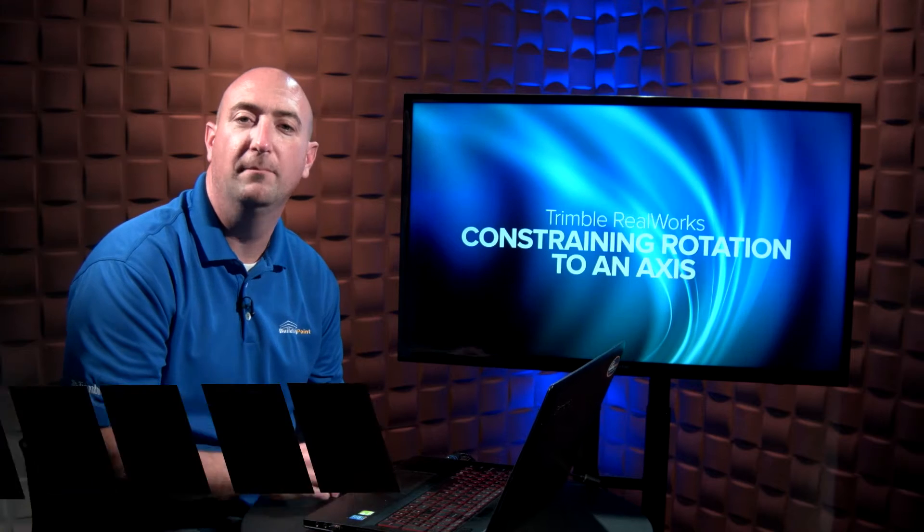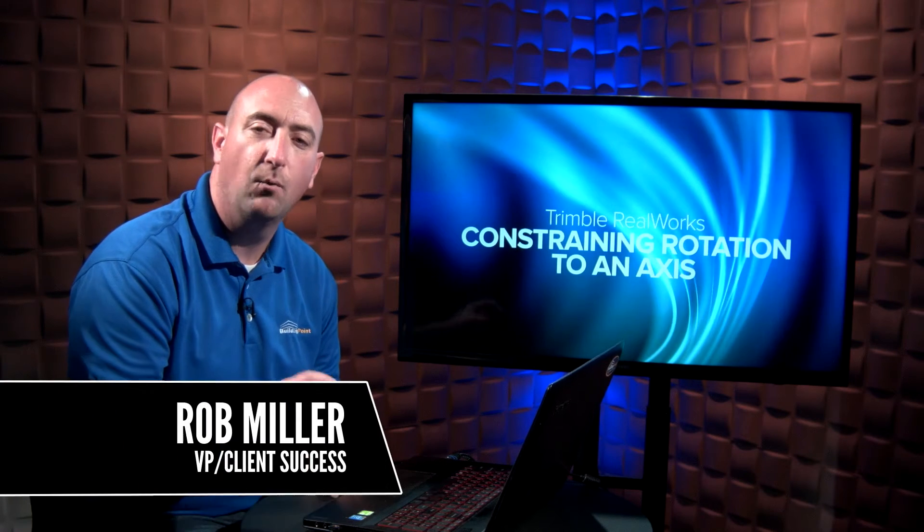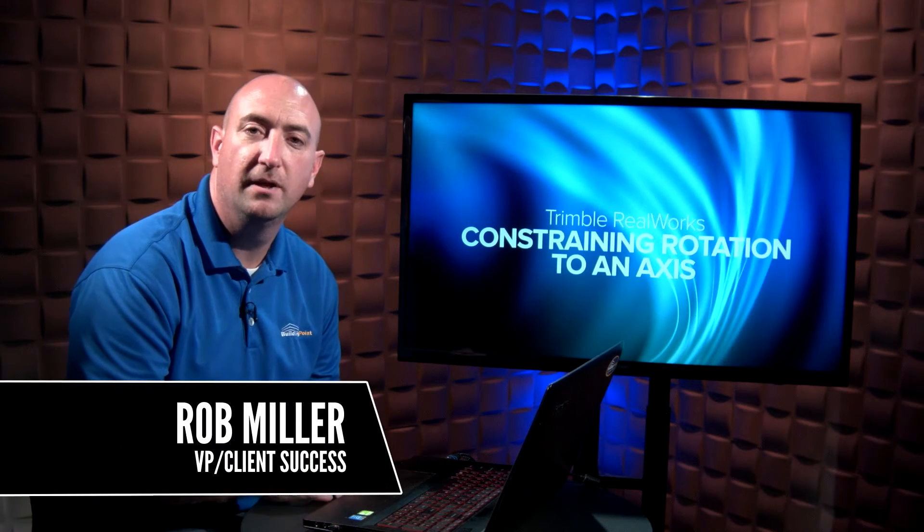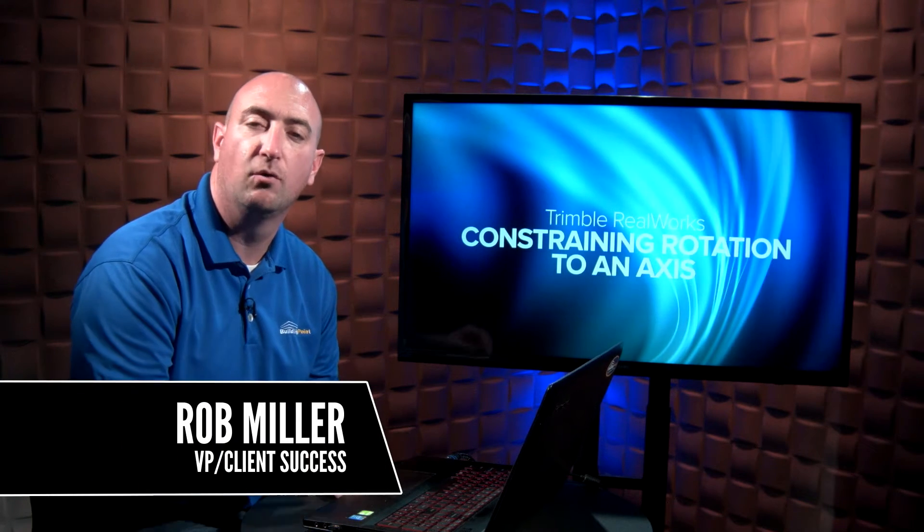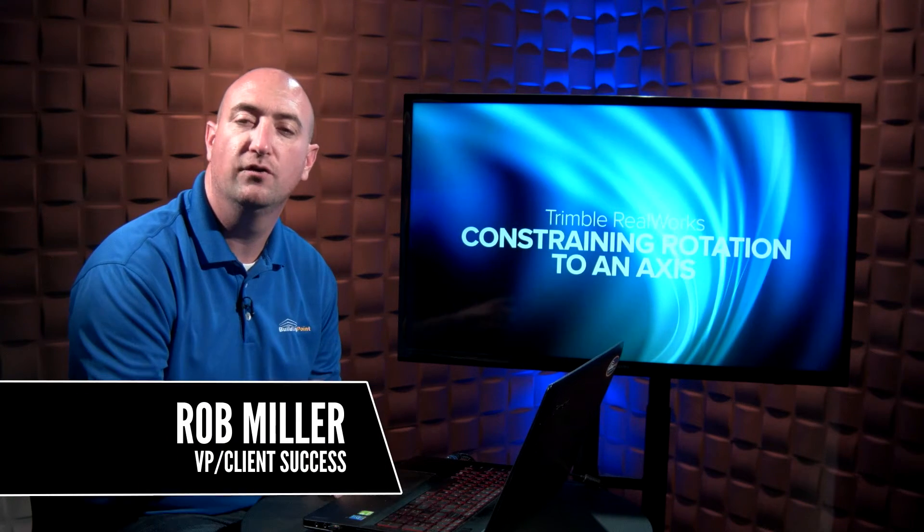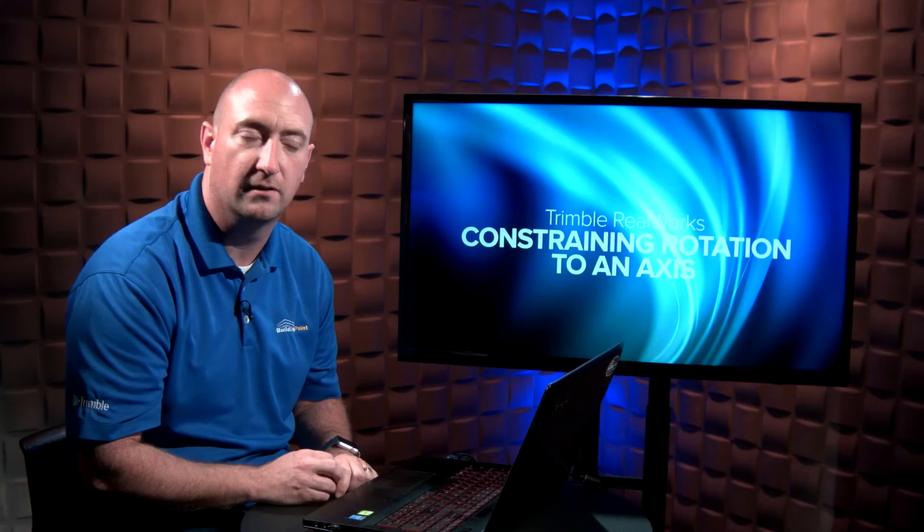Hi, I'm Rob Miller. I want to show you a little bit of a trick in Trimble RealWorks when you're navigating a point cloud.